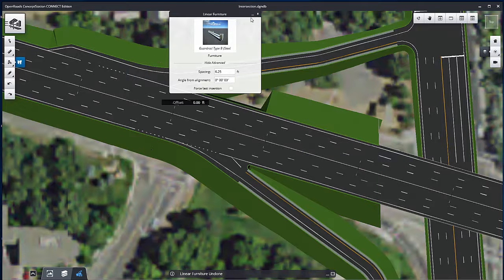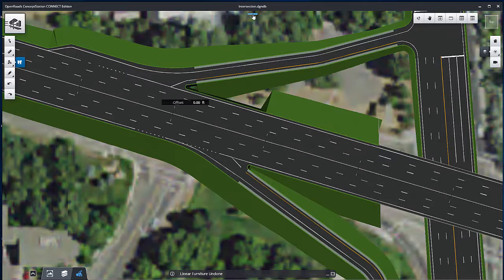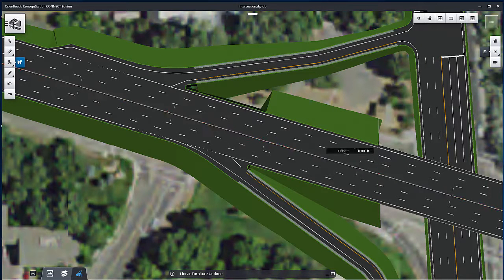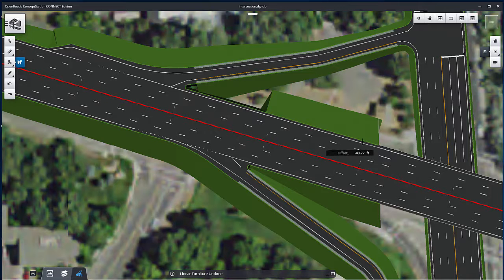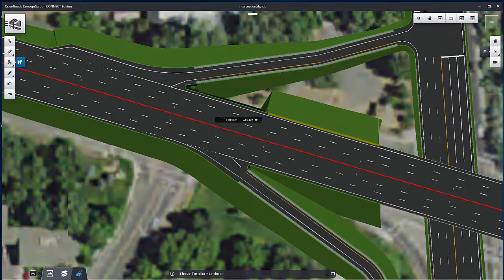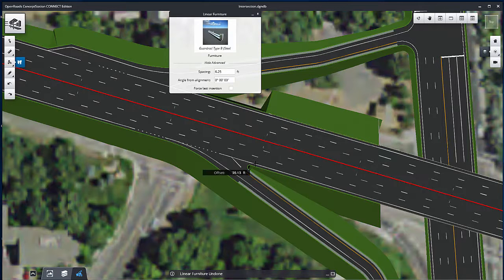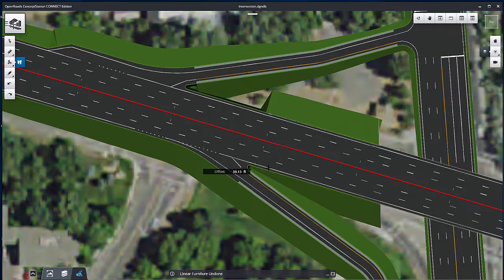In the Advanced section, specify the spacing value, the angle, and clear the Force Last Insertion option. Place the first guardrail on the north side of the freeway between the ramp and the bridge.